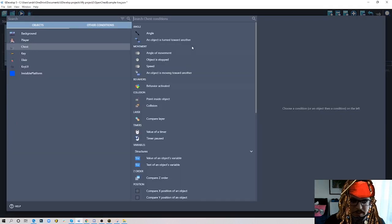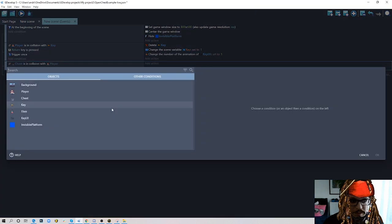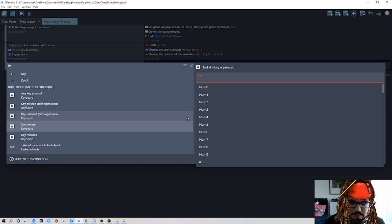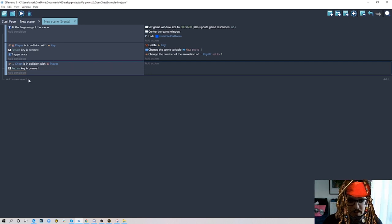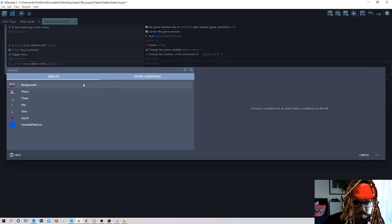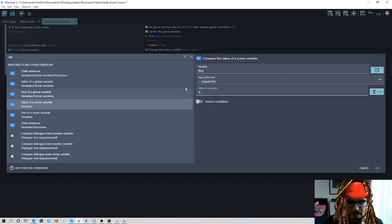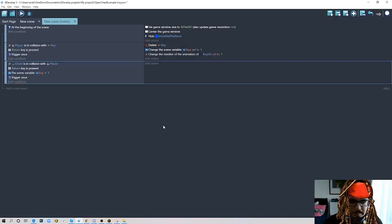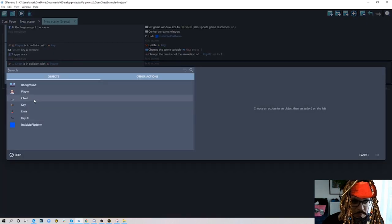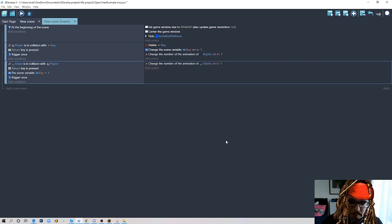The first condition we need is whether you are near the chest — chest is in collision with the player. Then you need to press a key: key pressed Return. We also need to check if you have the key using the scene variable — if the value of scene variable 'key' equals one, it won't do anything if it's zero. Add trigger once as well. Then the action: pick the chest object and change animation to one, so it switches from closed to the opening animation.